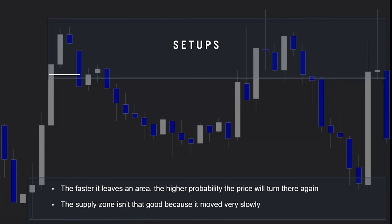This is a very good demand zone because of how fast it left — you'll notice it didn't stay there for very long either. The supply zone isn't that good because it moved very slowly, so it wouldn't be a good idea to short when it got back into that area. If price arrives into a level with few candles — which just means fast — price is offering a larger profit potential for upcoming trades. This is due to no opposing order flow being close to the entry, which just means not a lot of people want to sell right there. But they do want to buy, so let's just follow them and make some money.